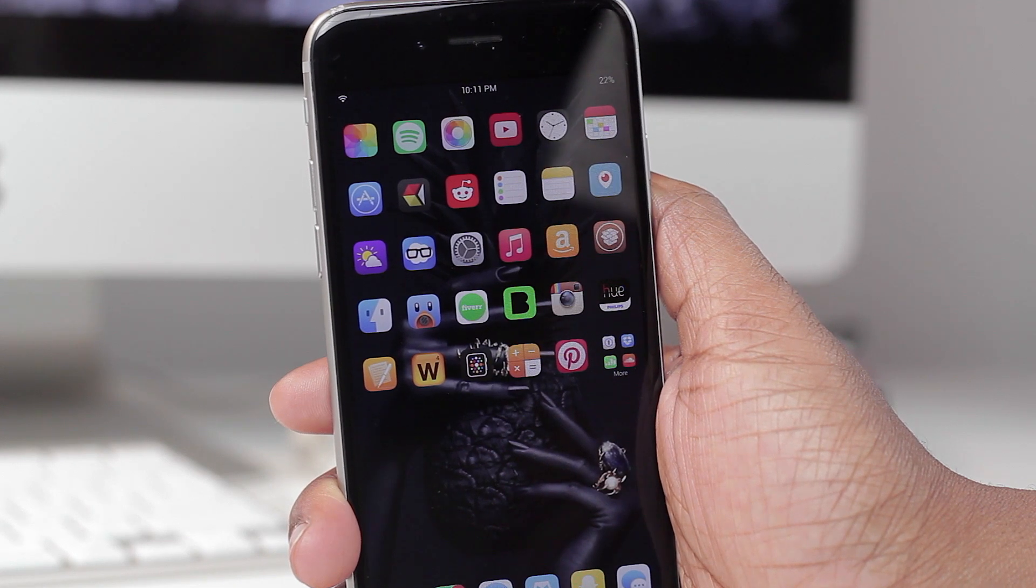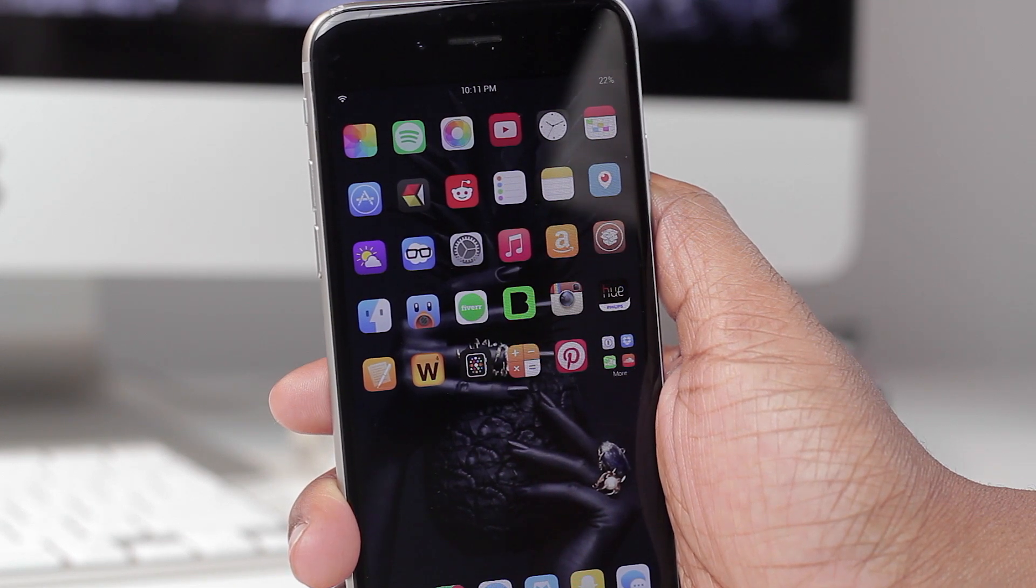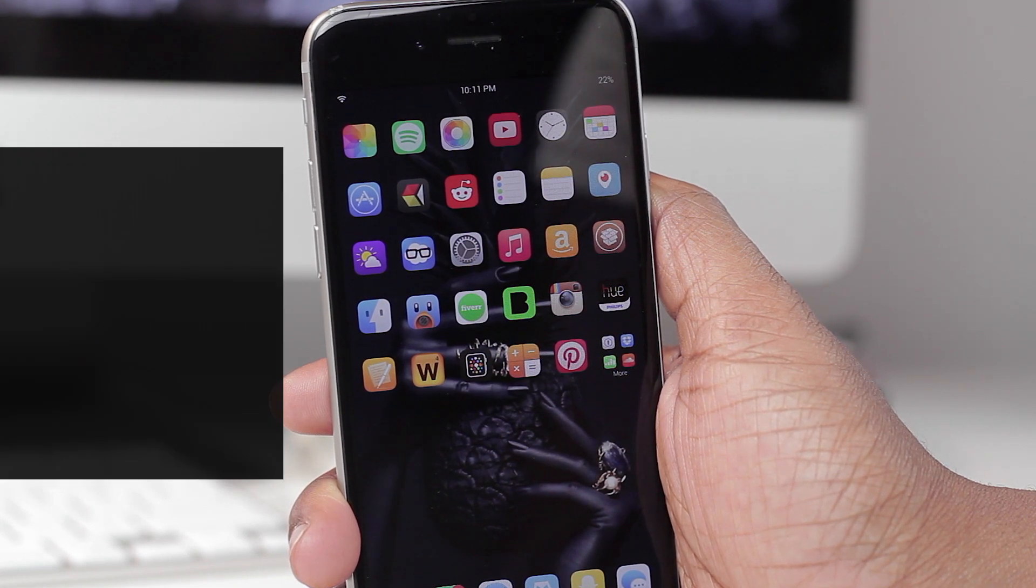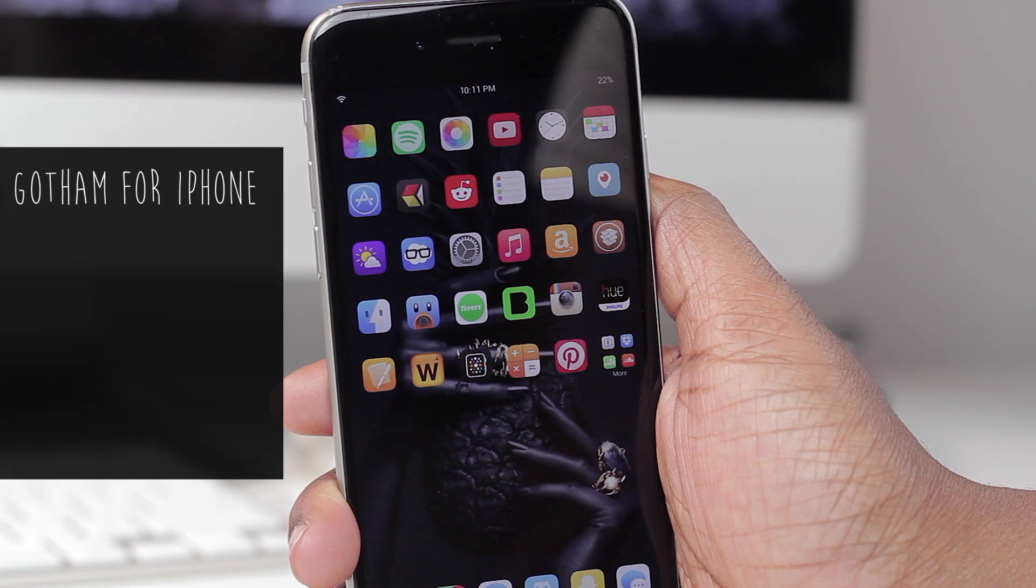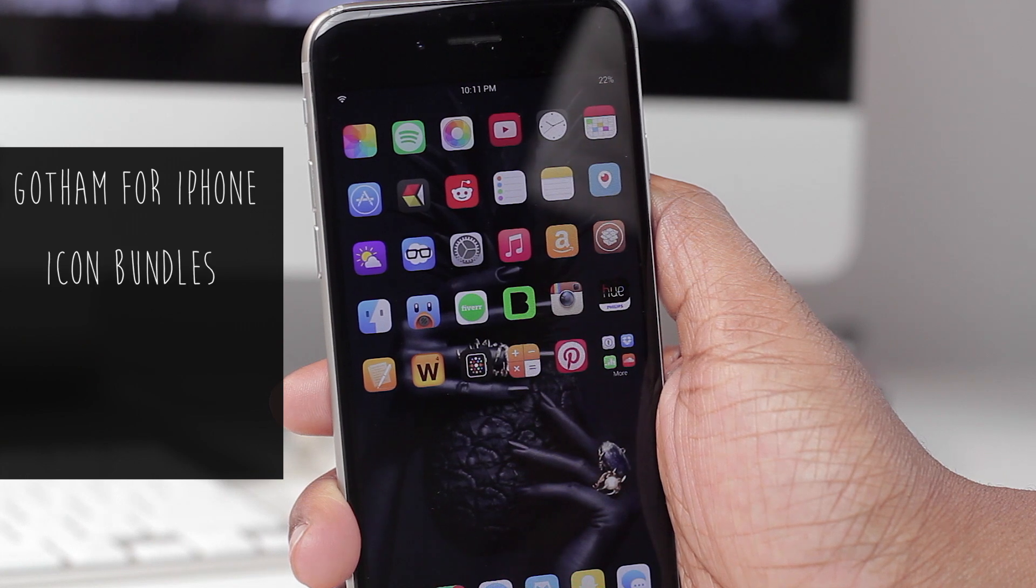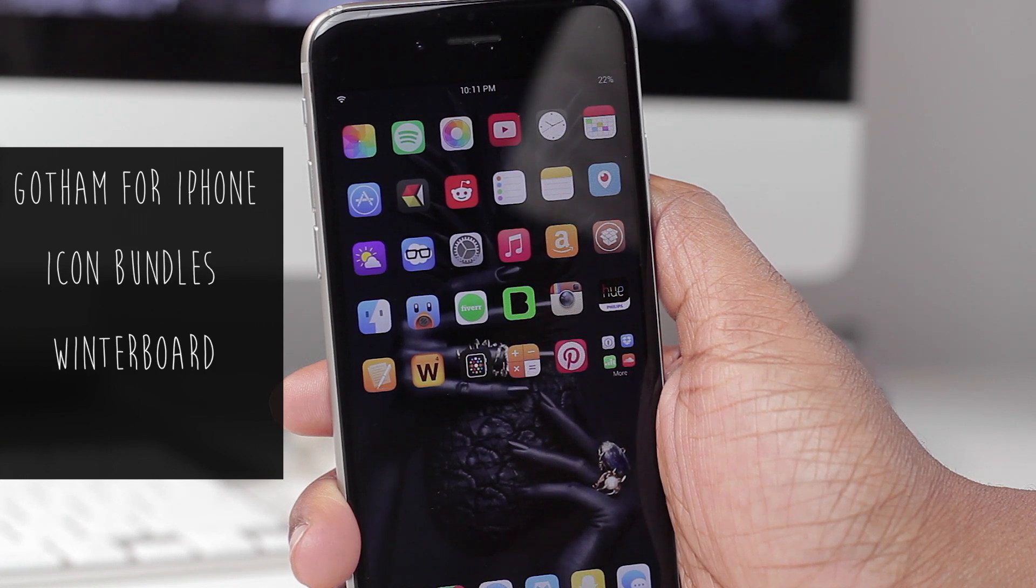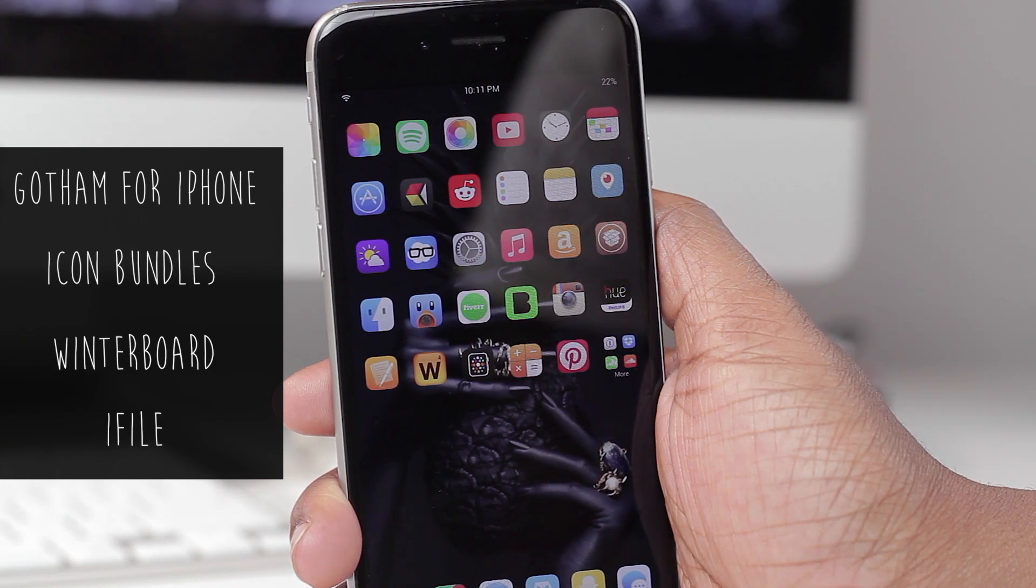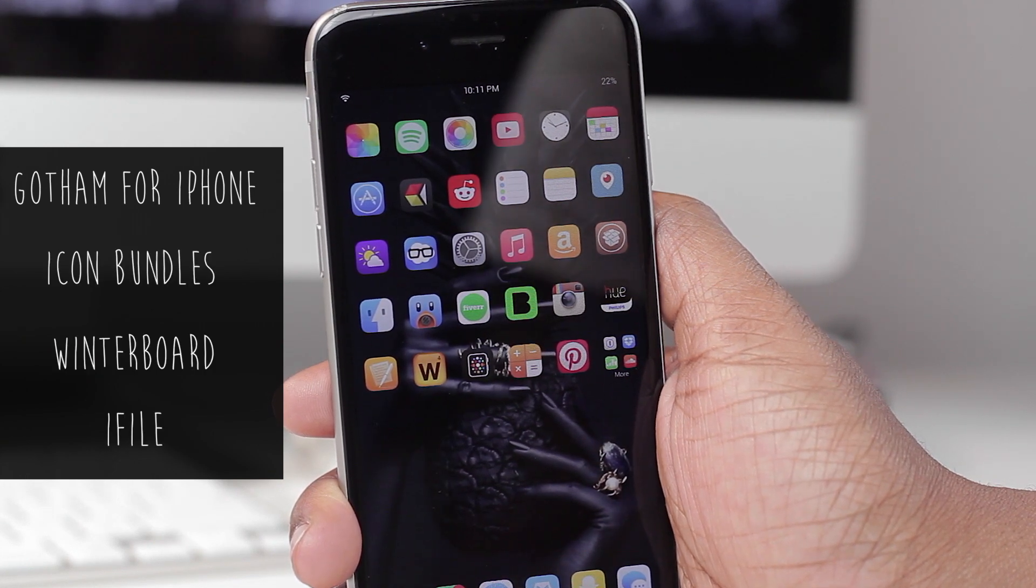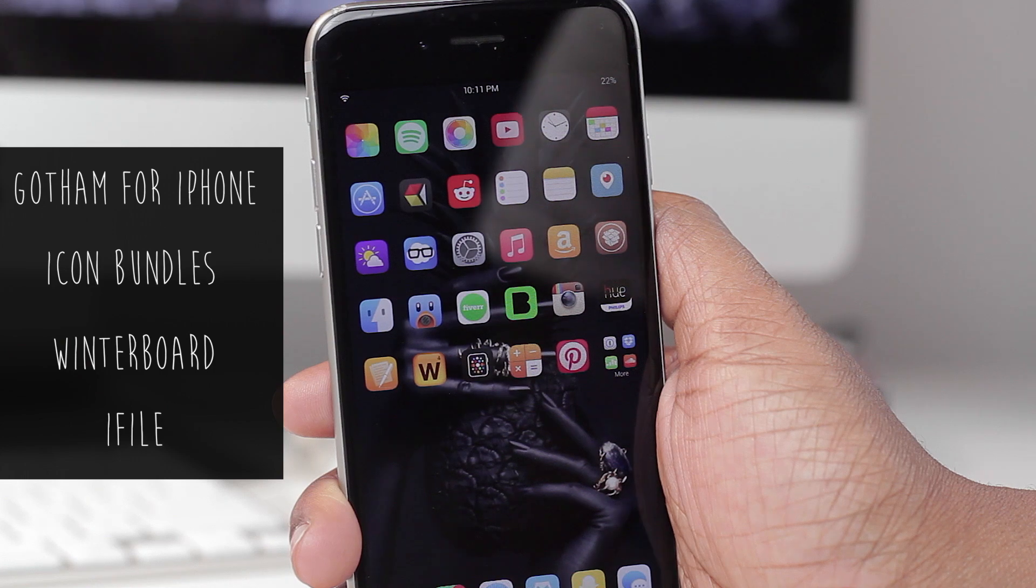So you're going to need a couple of tweaks to begin with. You're going to need Gotham for iPhone, Icon Bundles, Winter Board, and iFile. The repos for the tweaks that I just mentioned can be found down below in the description box.